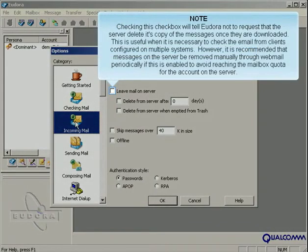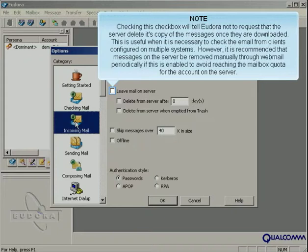Checking this checkbox will tell Eudora not to request that the server delete its copy of the messages once they are downloaded. This is useful when it is necessary to check the email from clients configured on multiple systems. However, it is recommended that messages on the server be removed manually through webmail periodically if this is enabled to avoid reaching the mailbox quota for the account on the server.